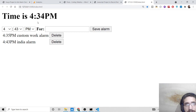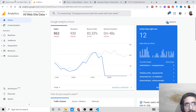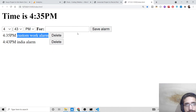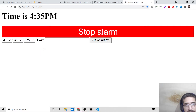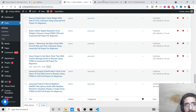Once it reaches the set time, it will speak these words: 'alarm going off for custom work alarm.' Very awesome application that you can develop as well. I will be showing you the source code.